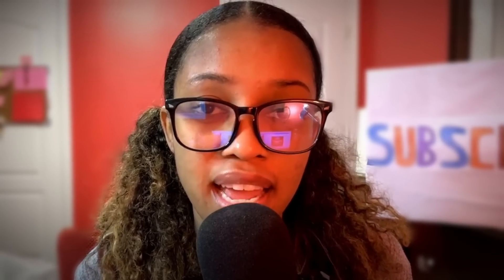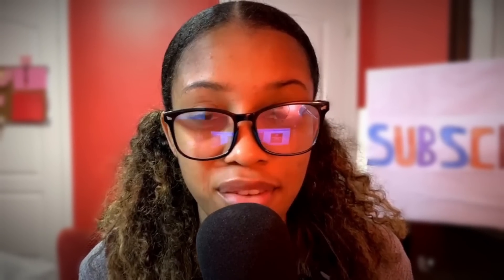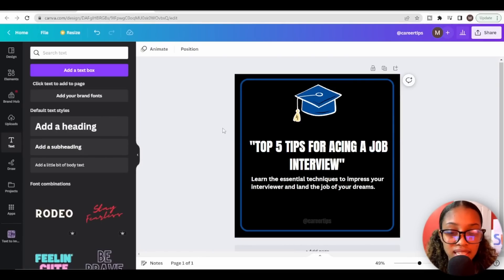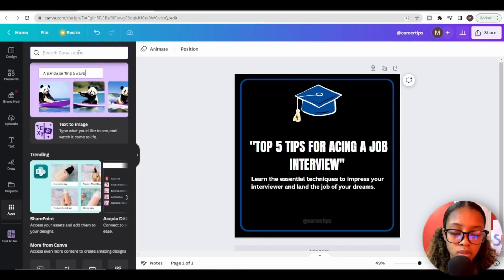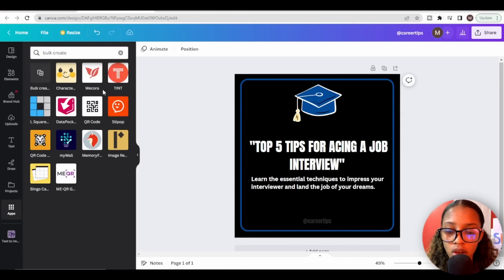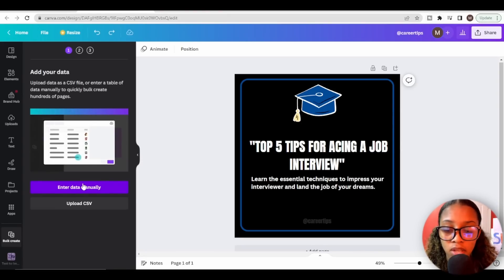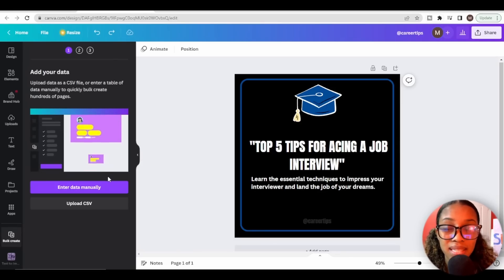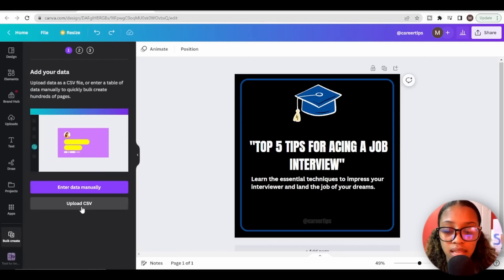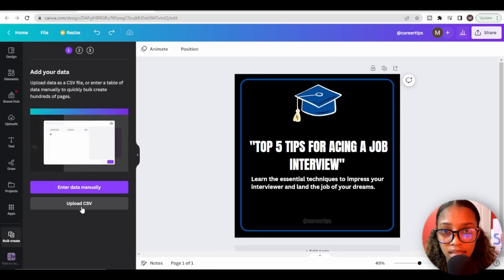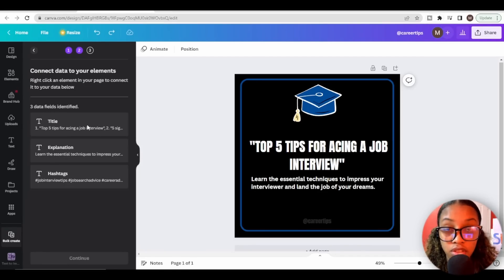Now that design one is ready, I could create all 50 designs manually — but that would take forever, which is why we're going to use Canva's Bulk Create feature. Head over to Apps and search for Bulk. Click it, and you'll see options to add data manually or upload a CSV. Since we downloaded our CSV from Google Sheets earlier, select Upload CSV and upload that file. It will show three columns: title, explanation, and hashtags.